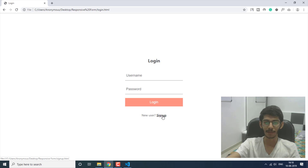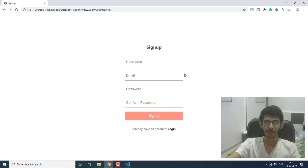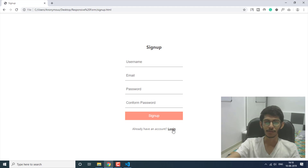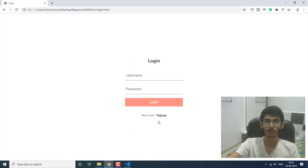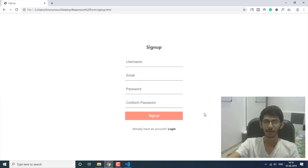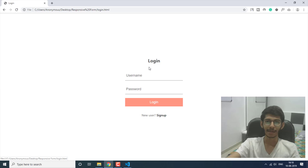After the submit button we have an anchor tag for going to the sign up form. We also have a paragraph tag with small questions like: if you are already a user you can log in, and if you are a new user you can go to the sign up form and sign up.